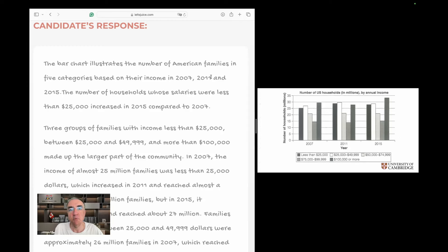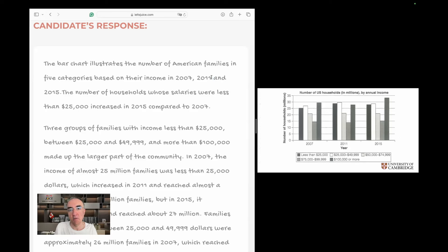Looking at the rubric, there is no comma listed after 2007 and 2011, but my suggestion is to put a comma there. For clarity's sake, it's absolutely important to write the listing comma in full, and you need to write 'and' before the final year — so write out the full listing with 'and 2015'.